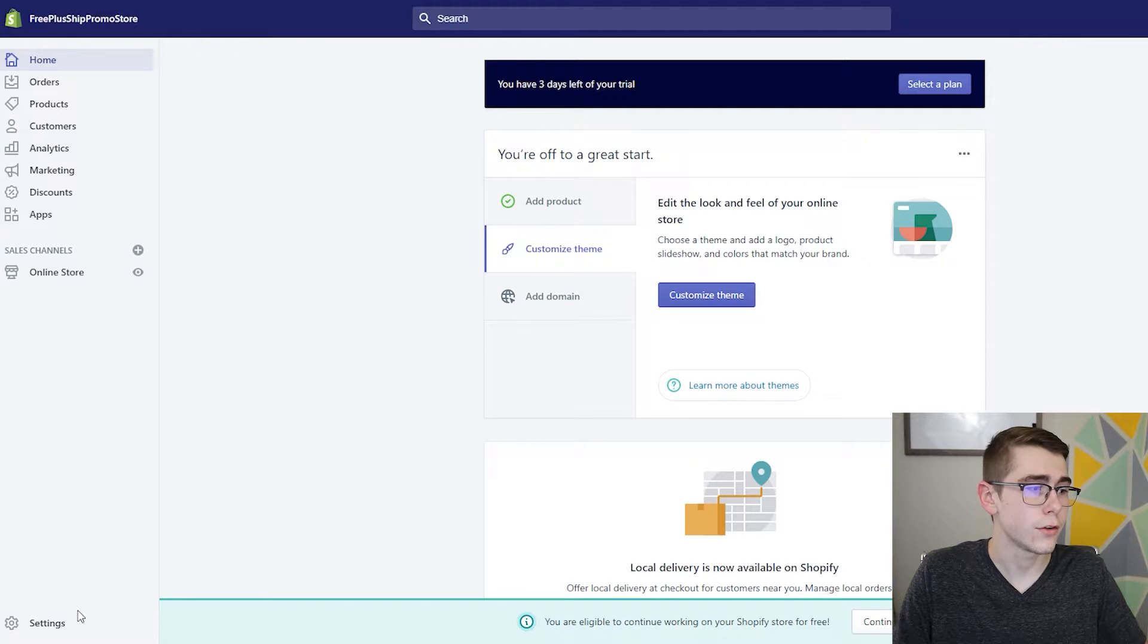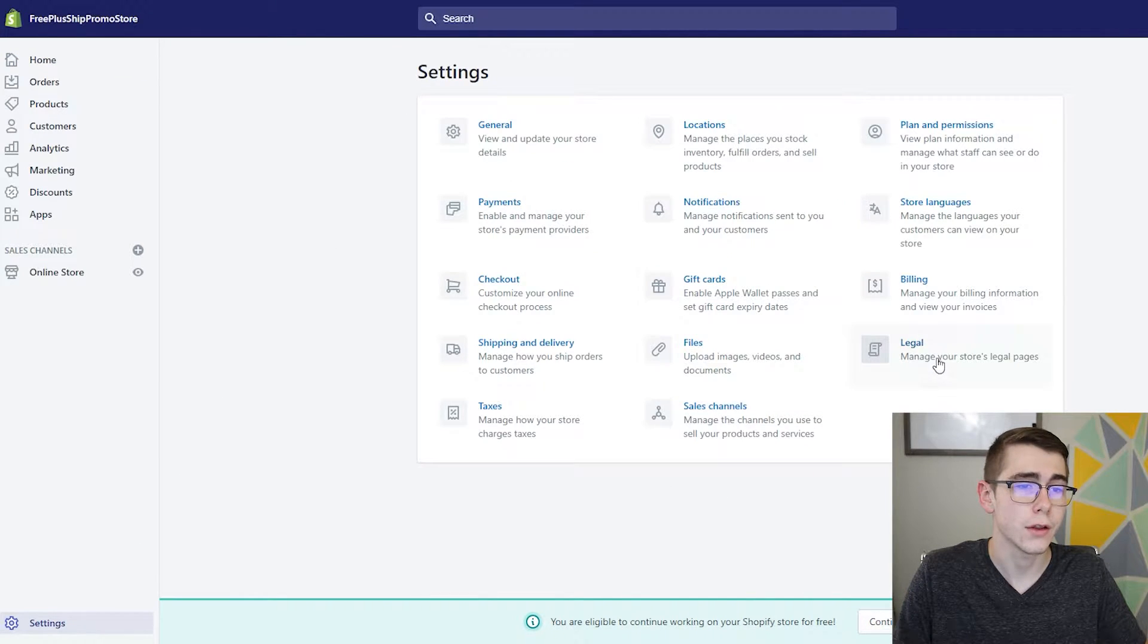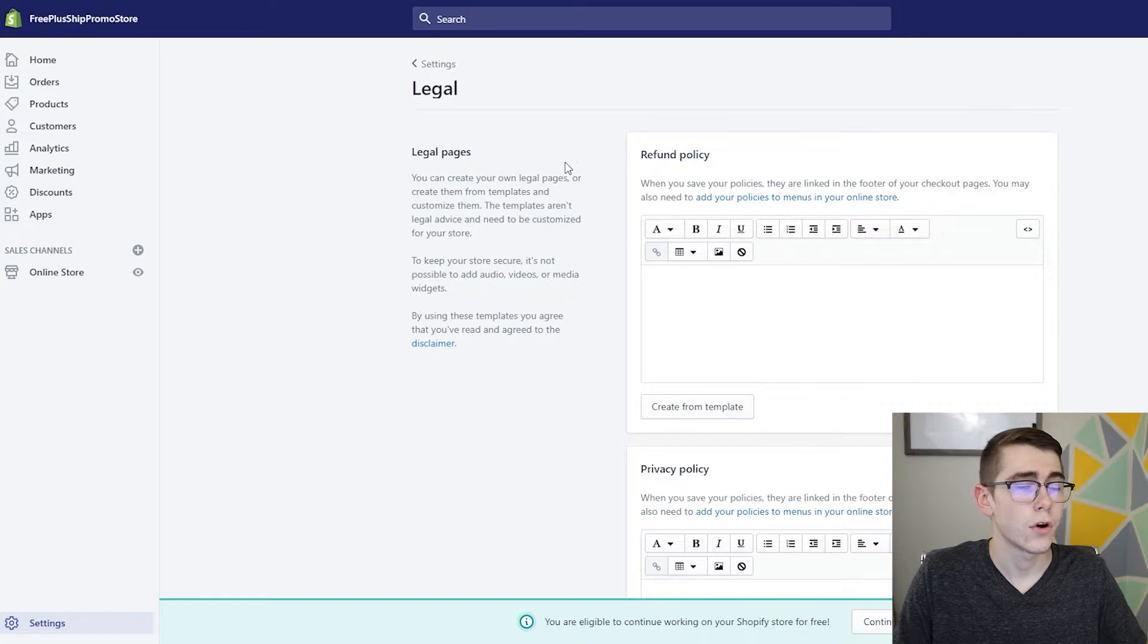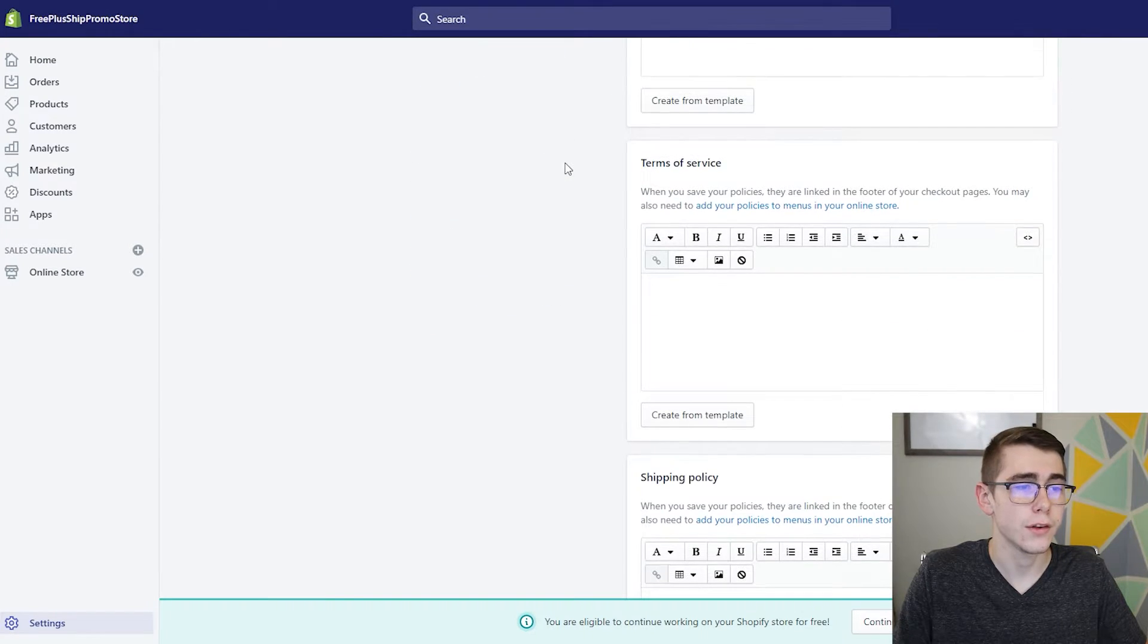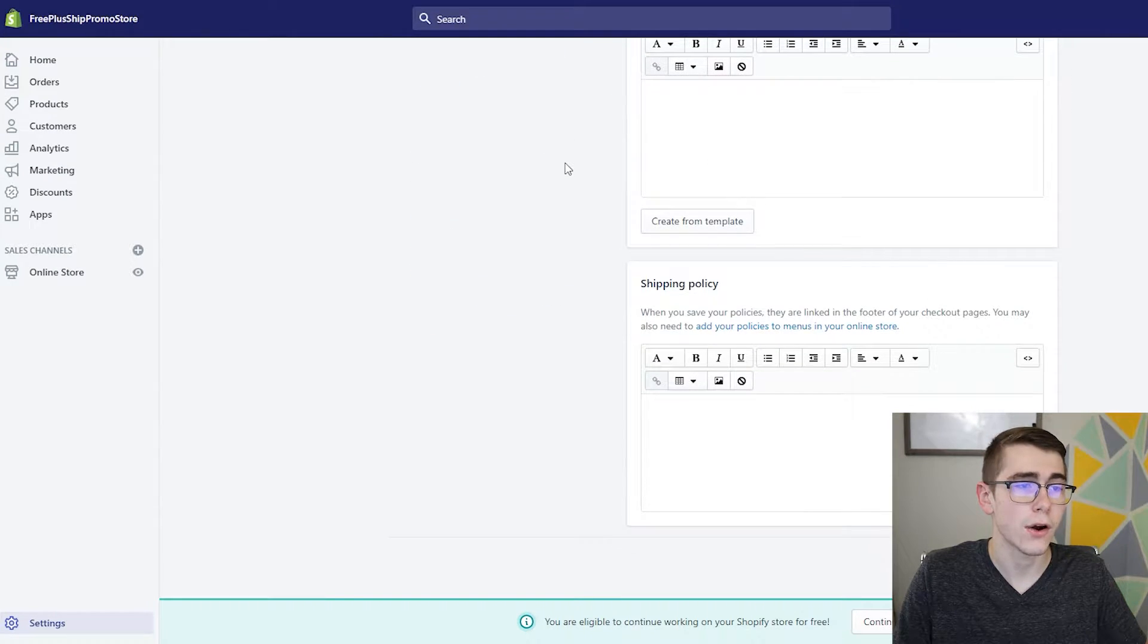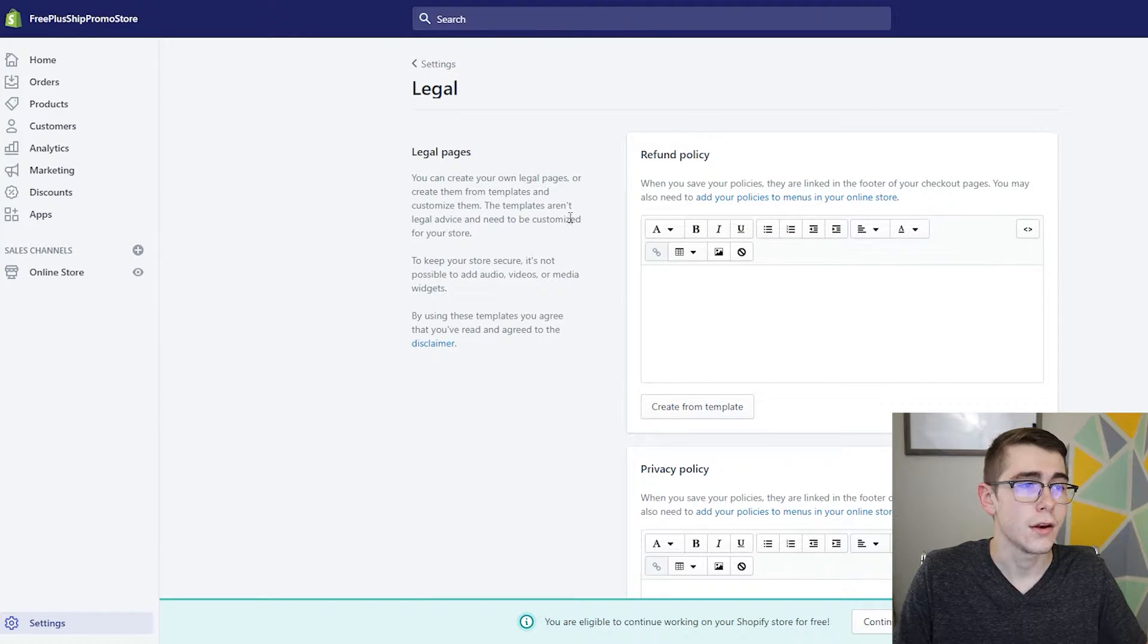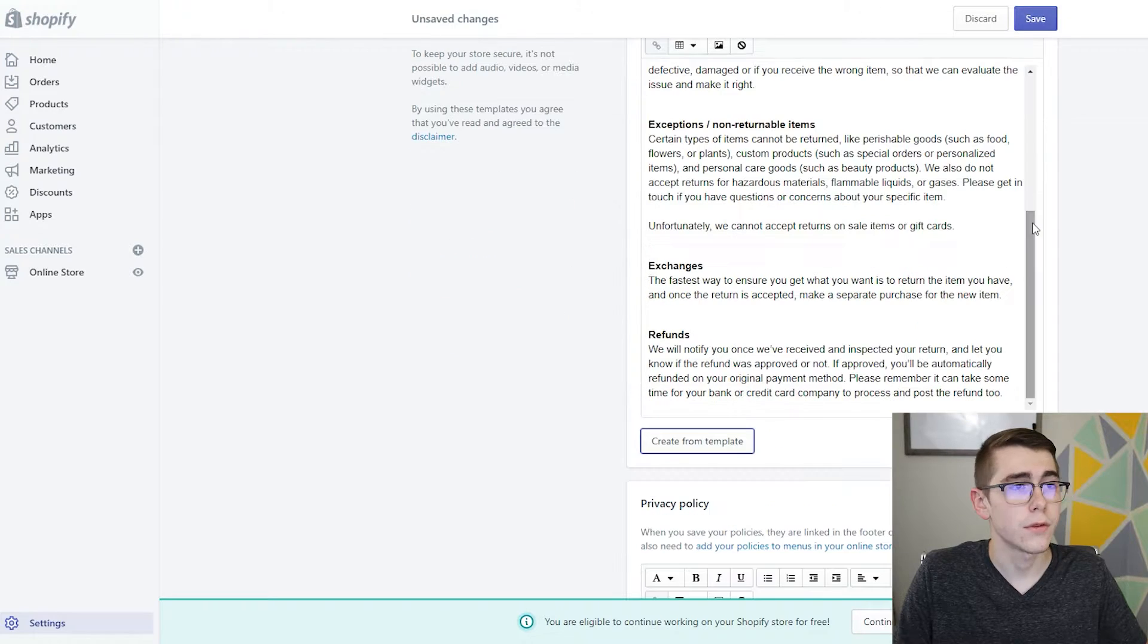You'll start by going to Settings in the bottom left corner. From there, you'll click on Legal. Over here you'll see the four policies that I talked about at the beginning of this video and you'll want to start by clicking Create from template.